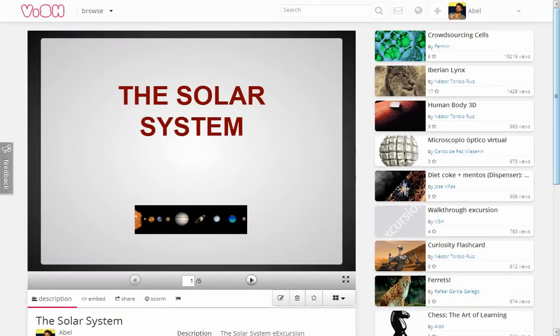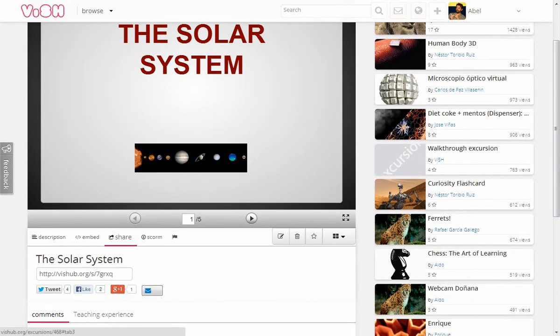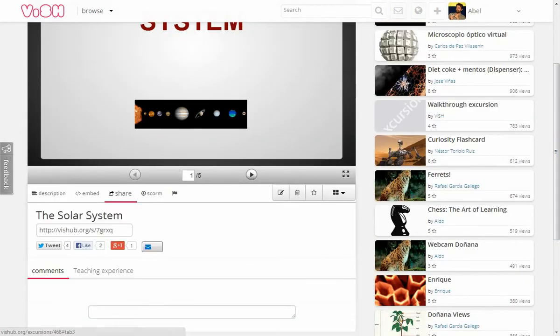Let's see how to boost our excursion by sharing it in different ways so it gains popularity and visibility. Once we are in our excursion web, we can click on share and here we find the different choices to promote our excursion.